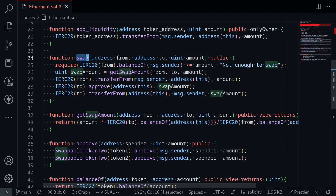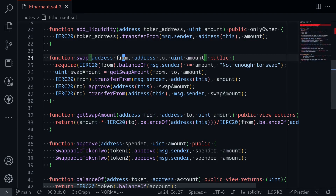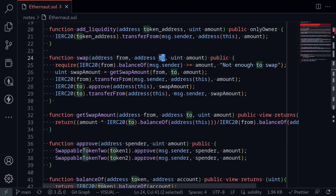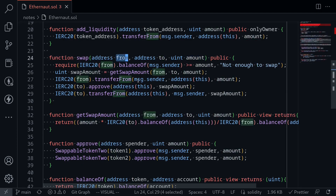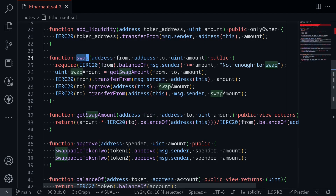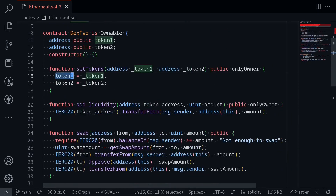Let's take a look at the function swap. It takes in an address for from, an address for to, and an amount. From is the token we want to swap from, to is the token we want to receive, and amount is the amount of the from-token we want to put into this contract. Notice that the addresses from and to are set by the user, and there is no validation to make sure that from and to are either token 1 or token 2.